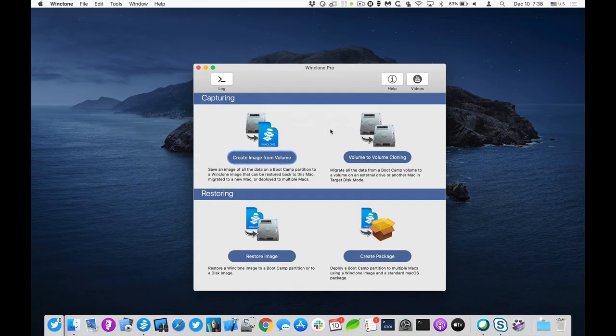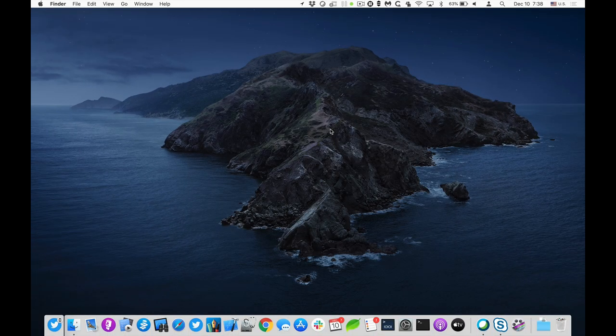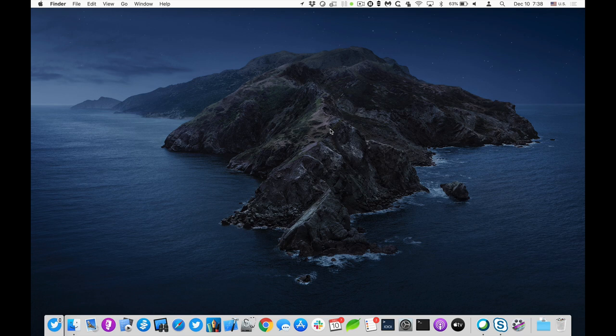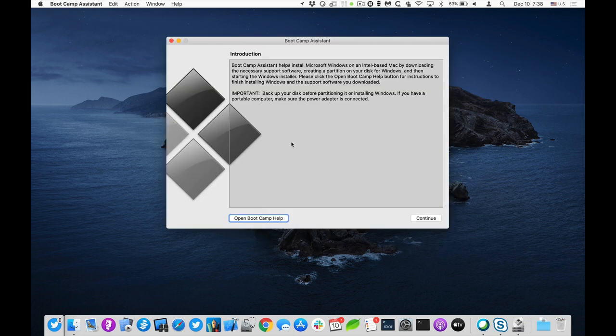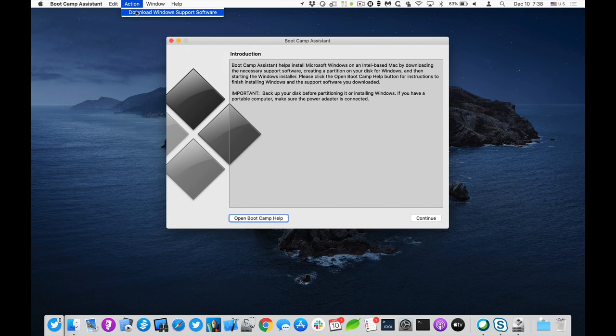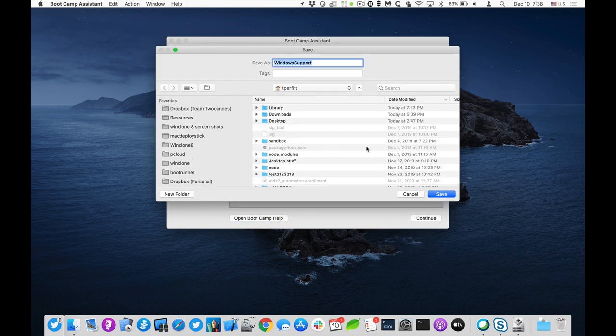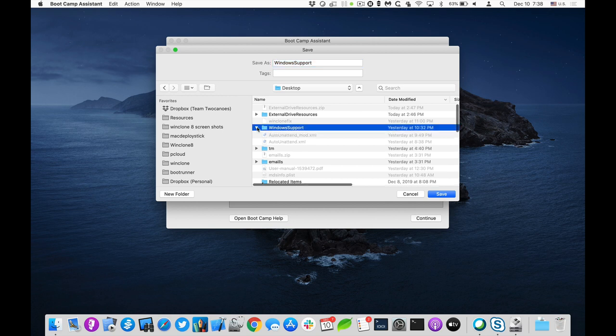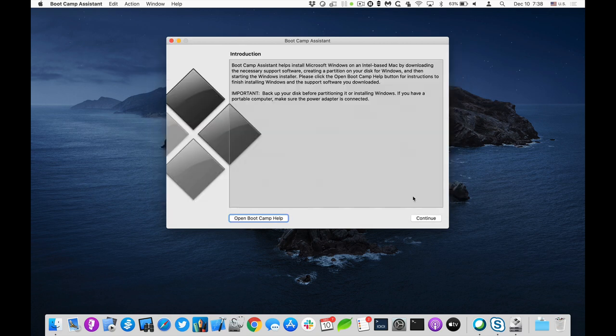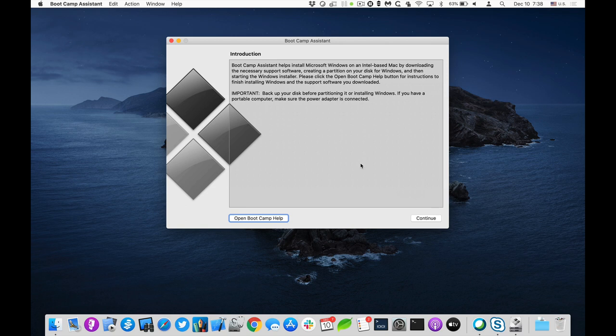First thing I need to do is download two different resources. The first one is I want to download, go to the bootcamp assistant in the utilities folder. And under the action menu, I'll choose download Windows support software. I'll go ahead and I'll save this to the desktop. I've actually already downloaded it, so I won't spend the time to download again. But if I normally just click save, it would save to the desktop.